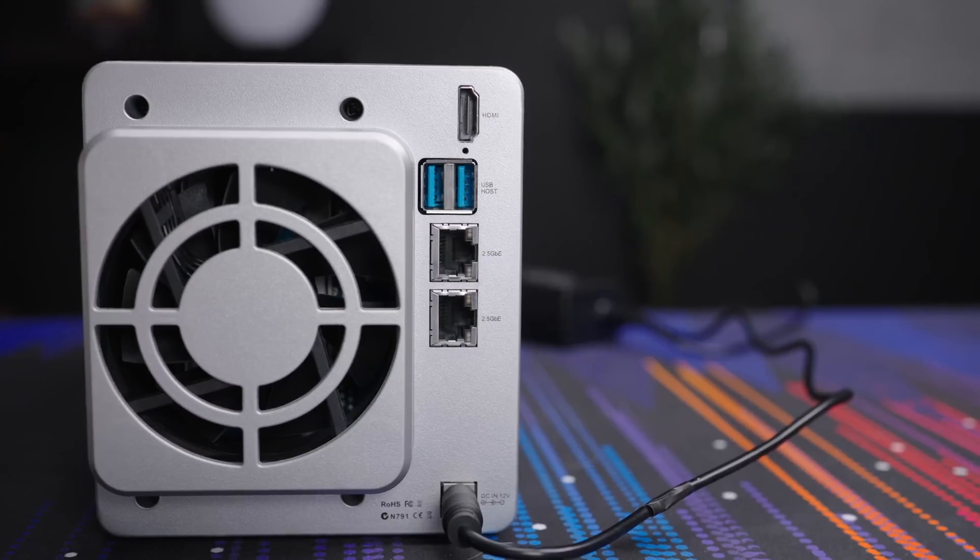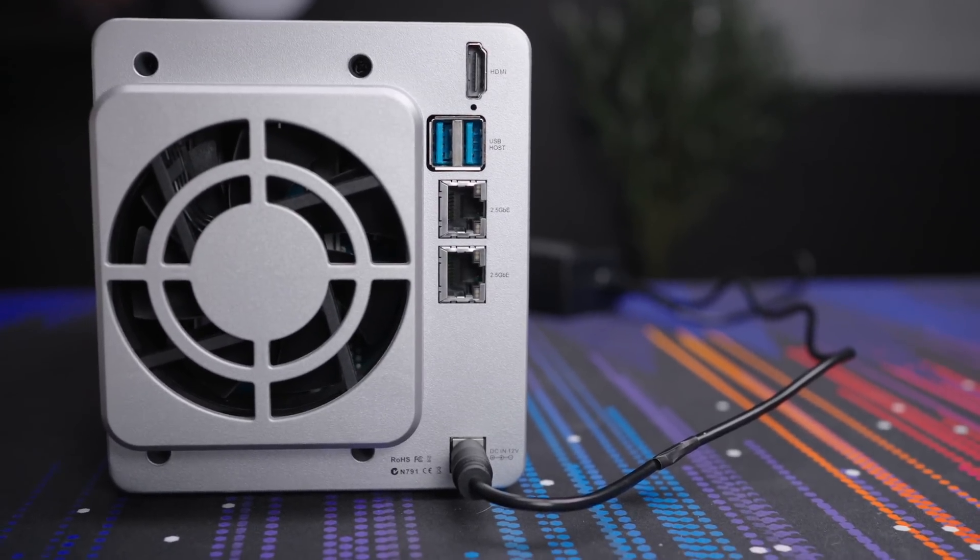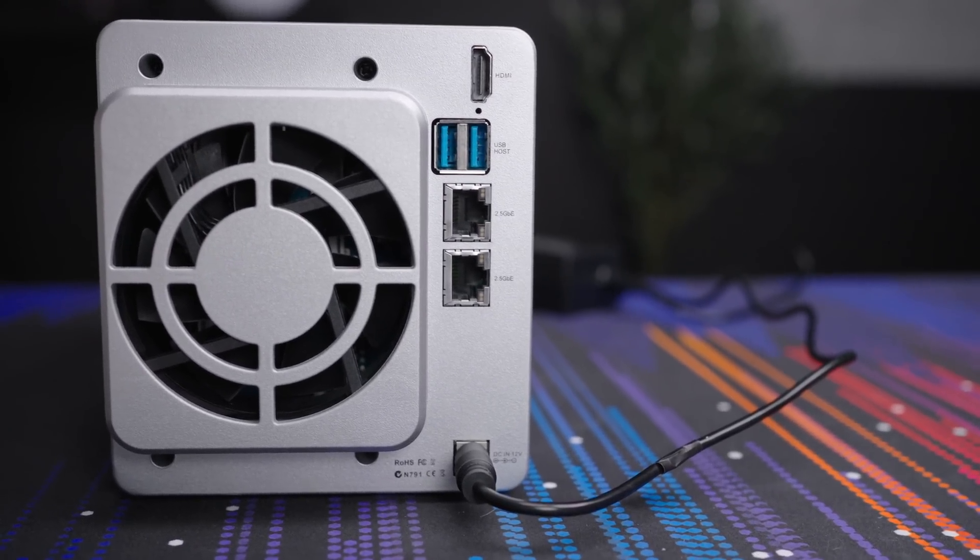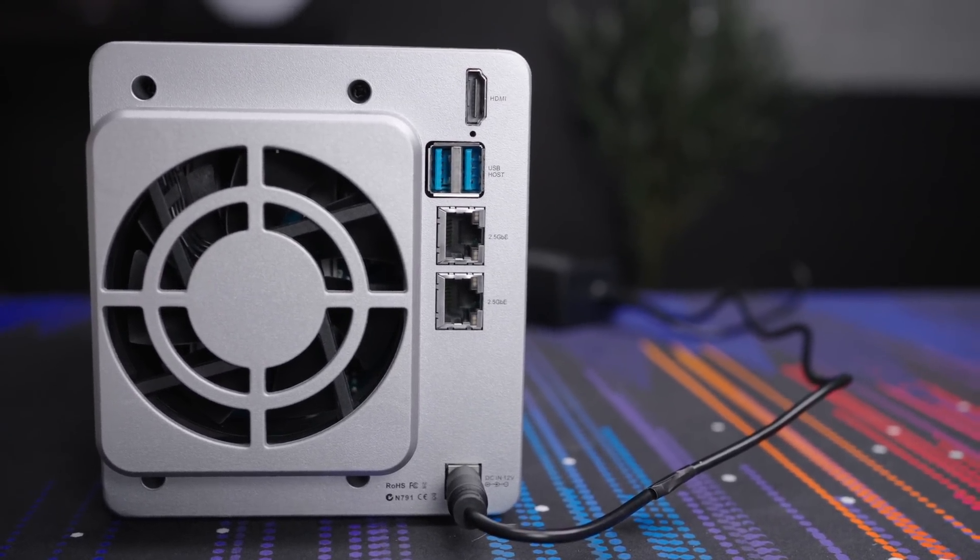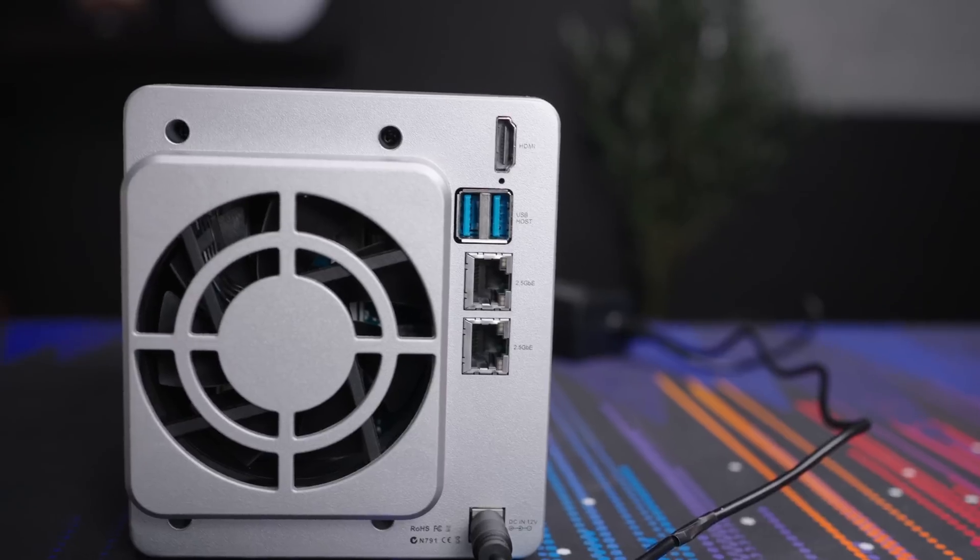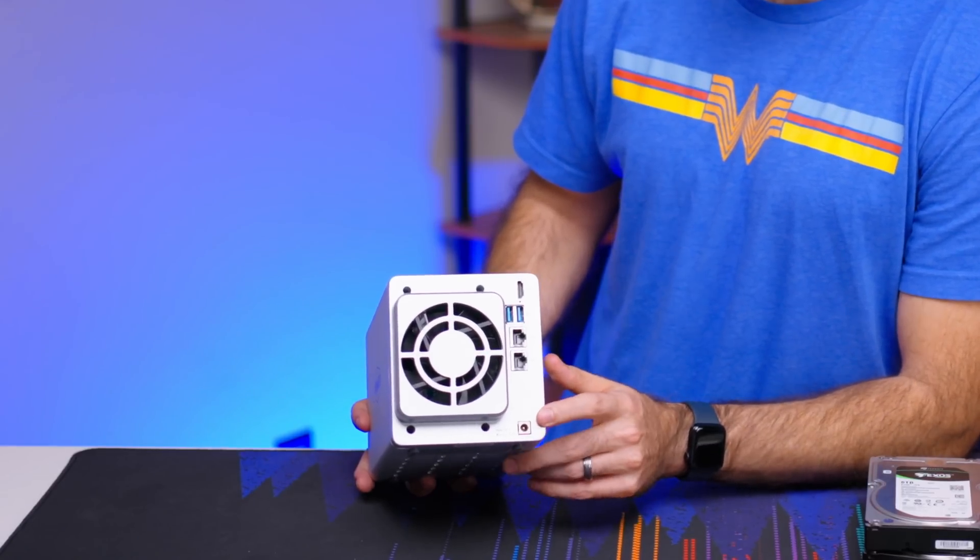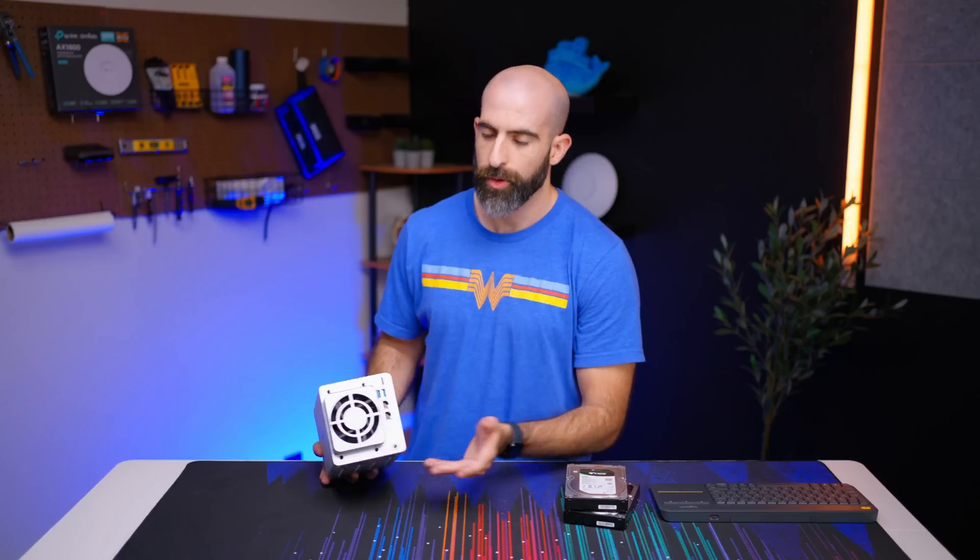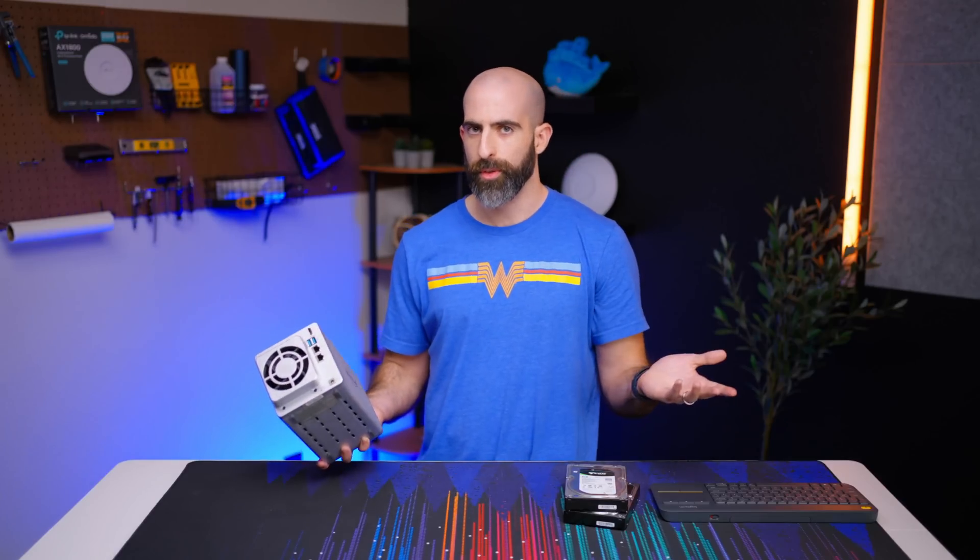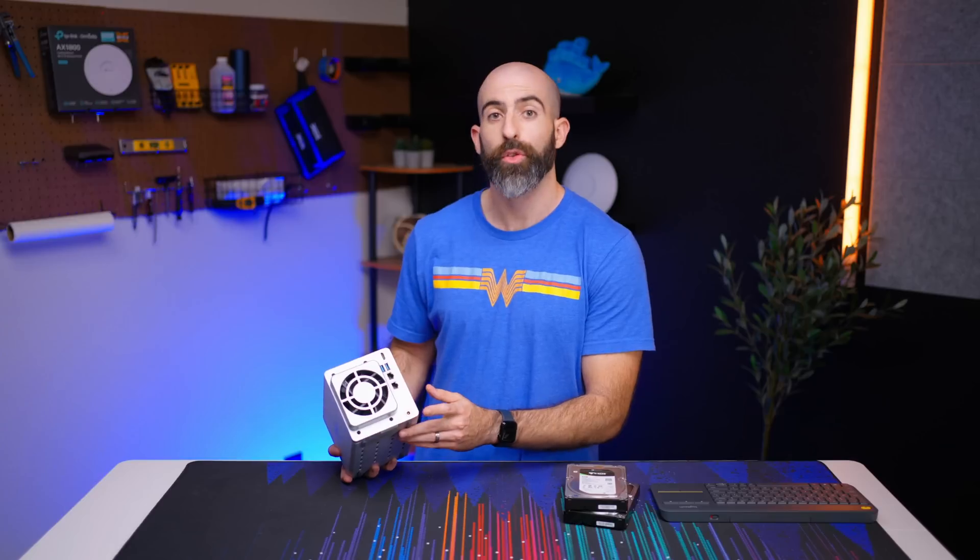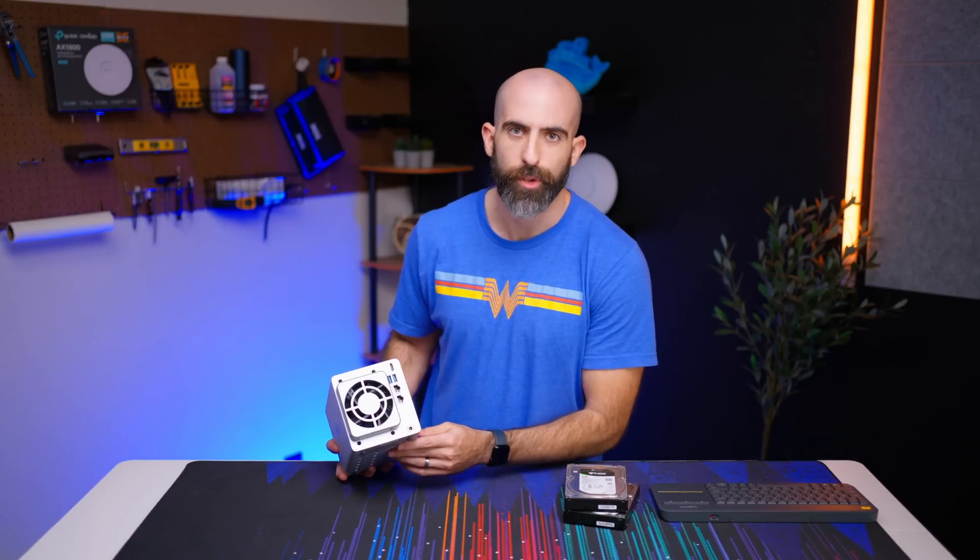Which is cool that we get two 2.5 gig LAN ports as well as two USB 3.0 ports and HDMI out and the power in which is a barrel connector, so no traditional three prong connector but that's okay.